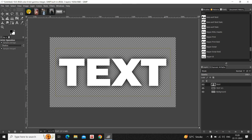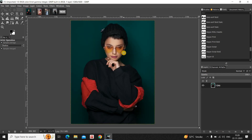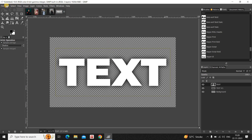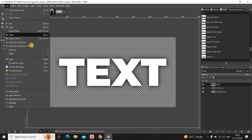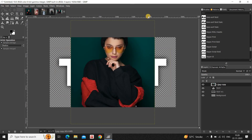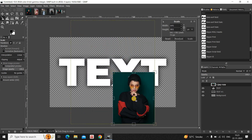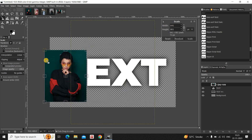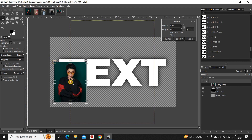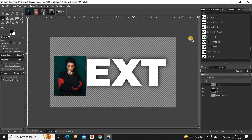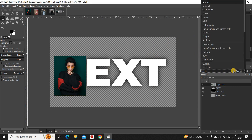Now go to your first image. Copy it by going to Edit and clicking Copy. Then go to Edit, Paste As, and select New Layer. Select the Scale tool from the toolbox and scale down the image so it sits right on top of your text. Once satisfied, click Scale, then change the layer mode from Normal to Multiply.